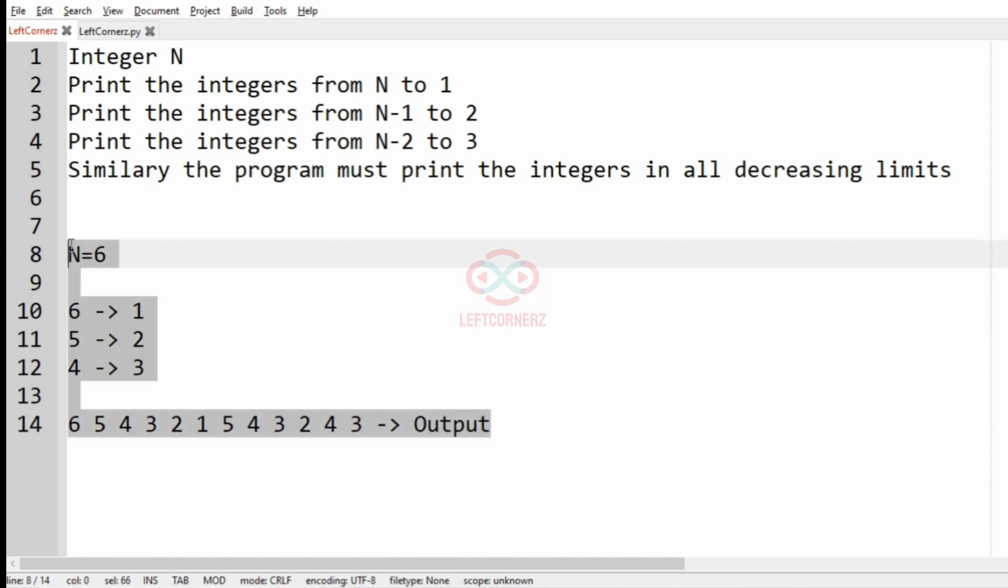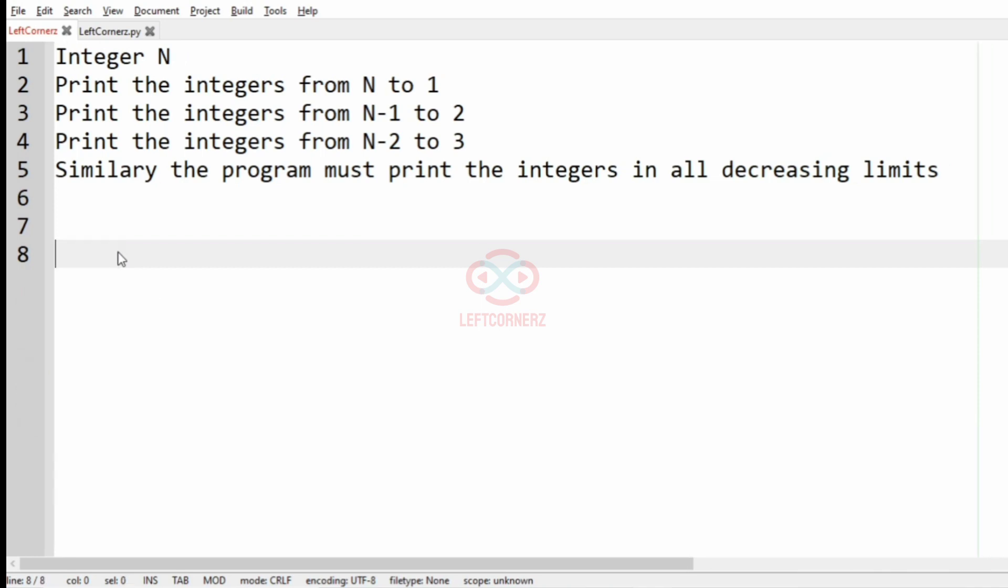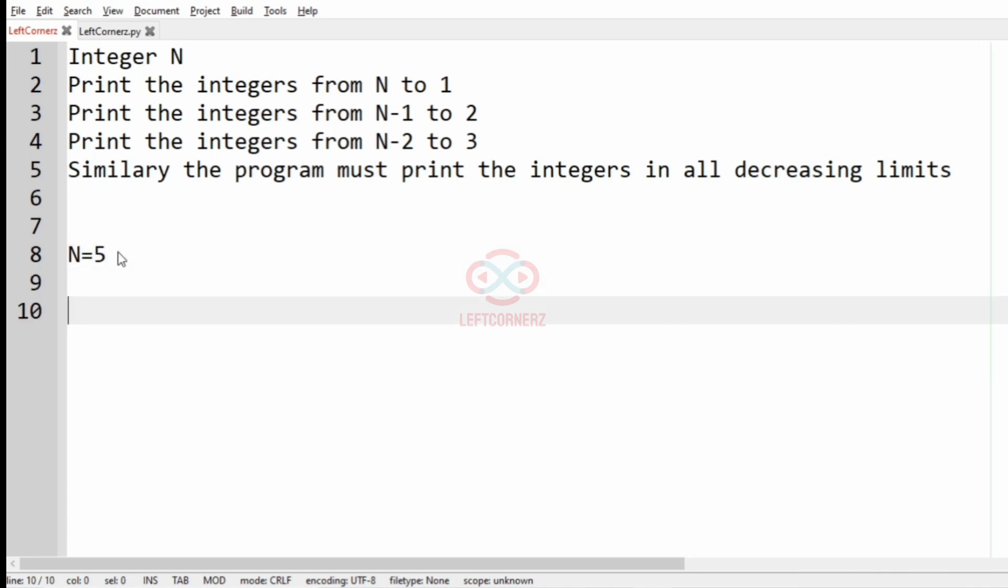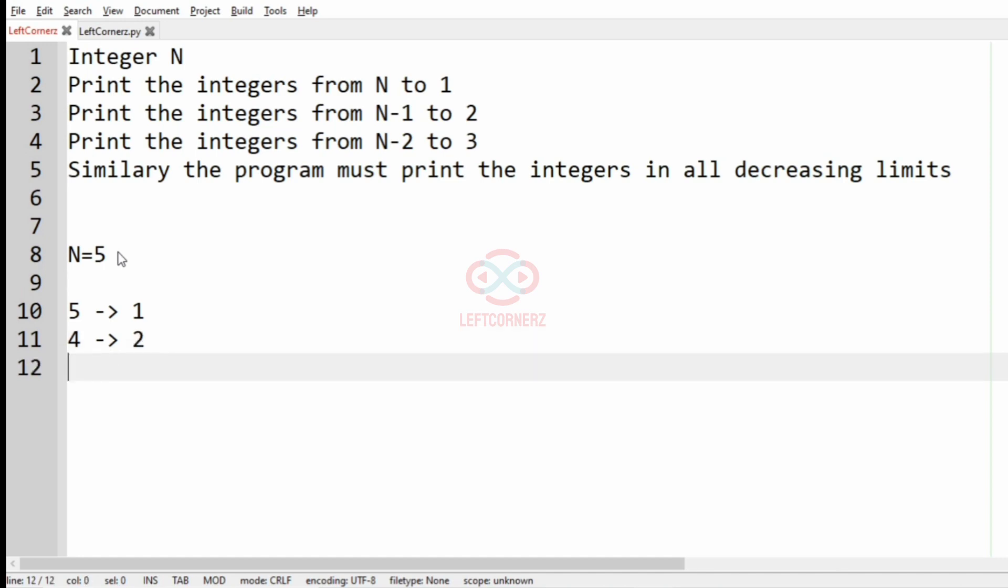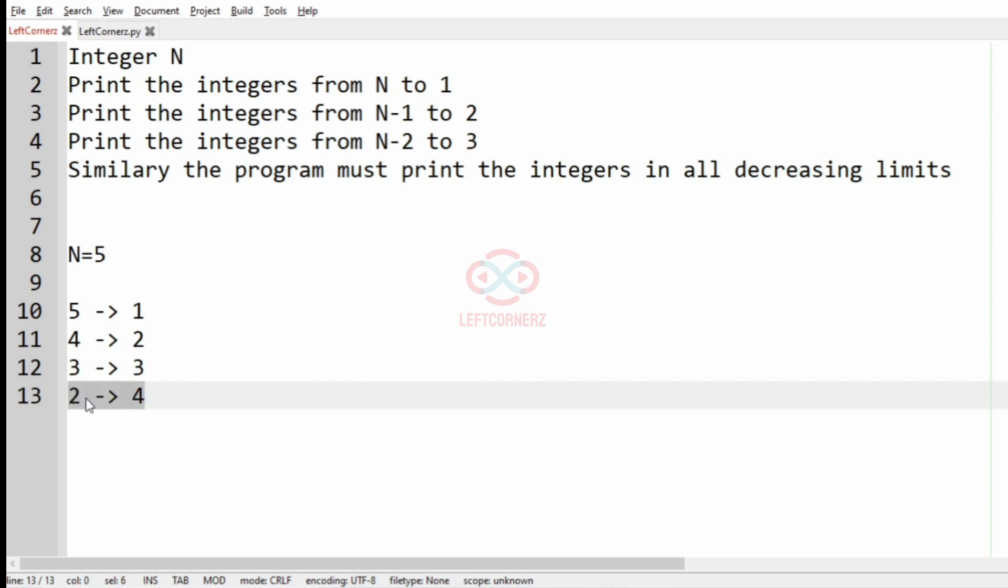We'll take another test case here where integer N is equal to 5. From N to 1, that is 5 to 1, then N-1 to 2, then N-2 to 3. Now after this it will be in increasing limit, so we must stop before that as we should print only all decreasing limits.